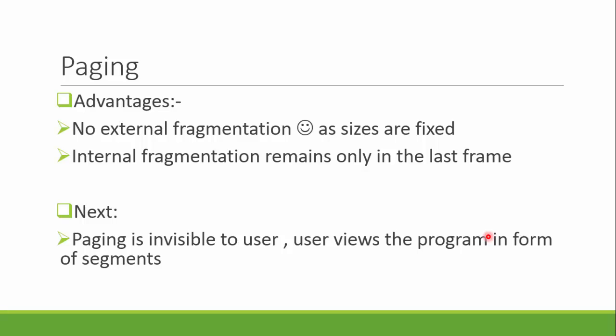The problem with paging is that paging is invisible to the user. The user can't imagine its process to be in parts of various pages. The user sees the process as segments where modules can be shared, protected, or read only. The employment of paging is not visible to the user, so it would be better if we can store segments in the physical memory. The next technique we are going to look at is segmentation.